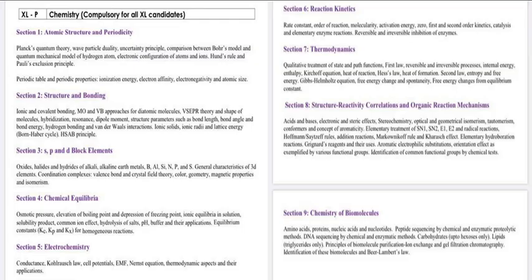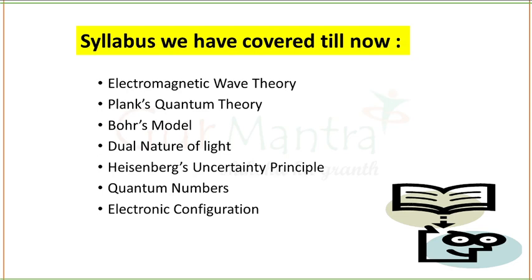Guys, this is your chemistry syllabus for GATE 2021 exam. We have started section 1, Atomic Structure, and in this lecture I am going to explain you the next topic of our section 1, that is periodicity. The syllabus that we have covered till now are these topics, and in this lecture I am going to explain you about the periodic table — just an overview. So without delay, let's start.